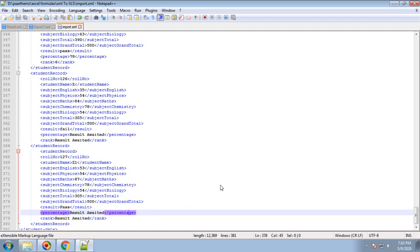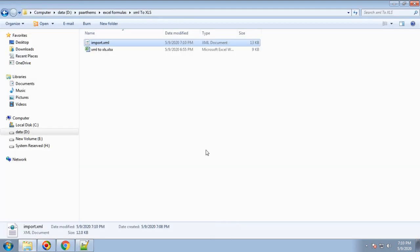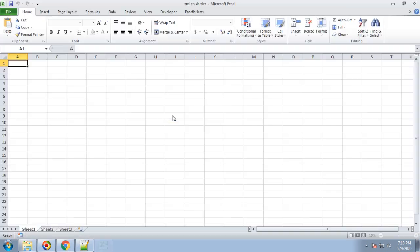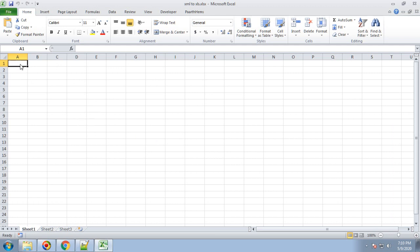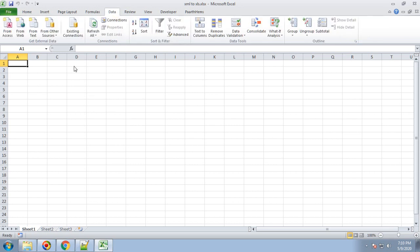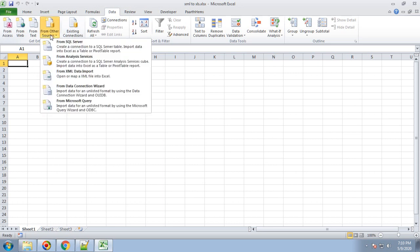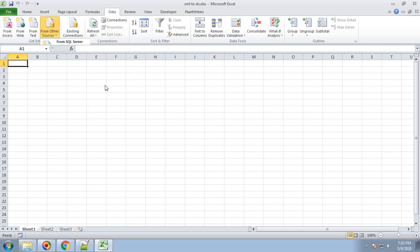To convert XML to XLS, you need to create one Excel workbook. You can use any sheet. Select cell A1, then select the Data ribbon table. In 'Get External Data', go to 'From Other Resource' and select 'From XML Data Import'.